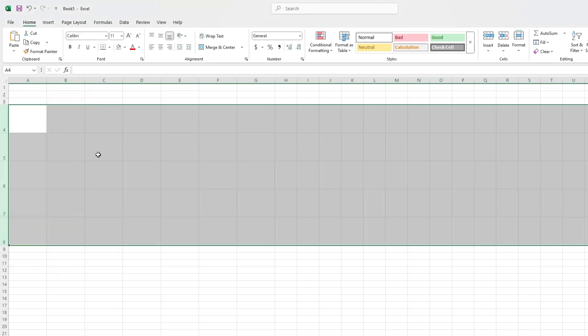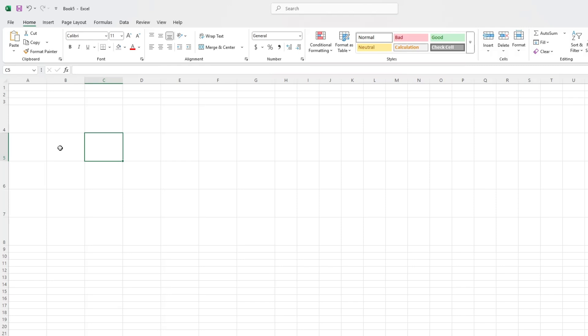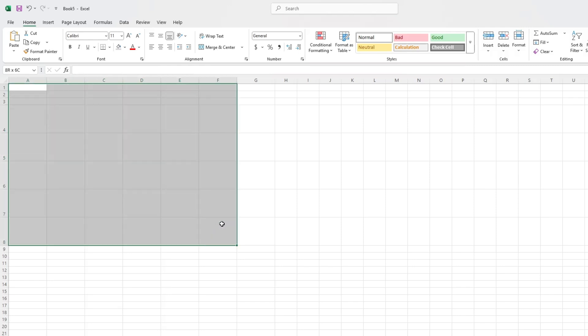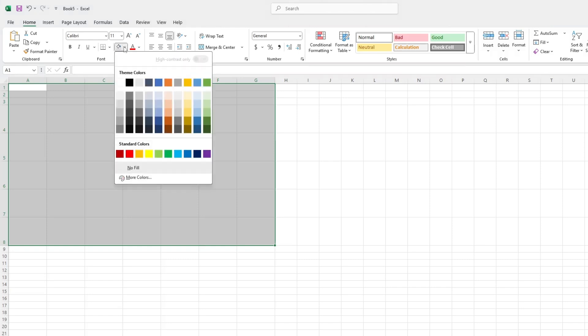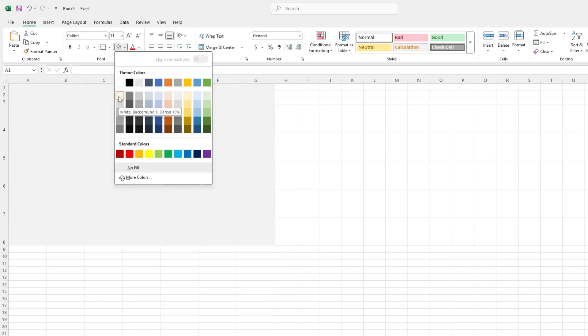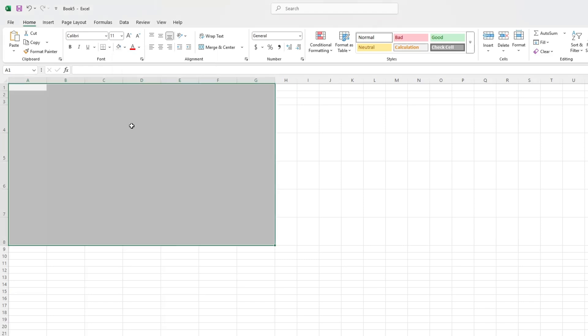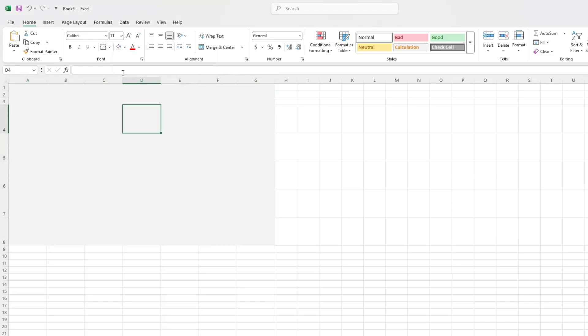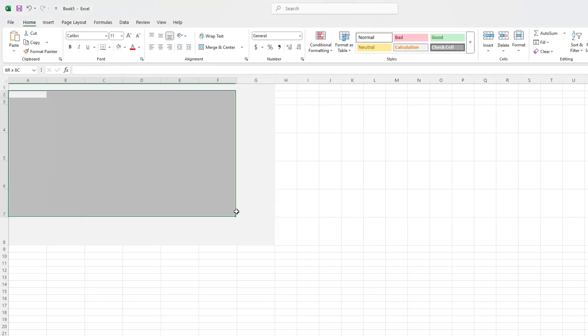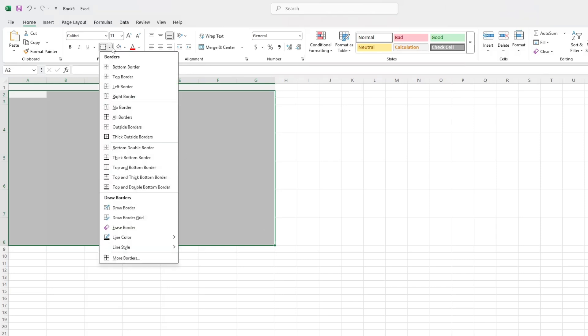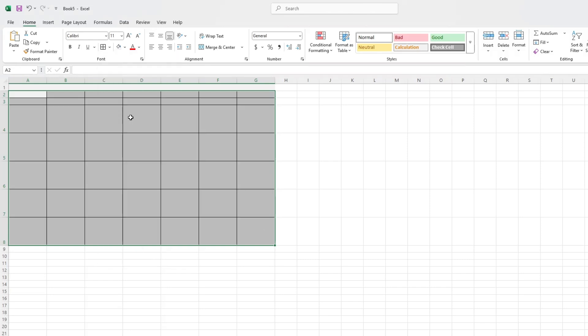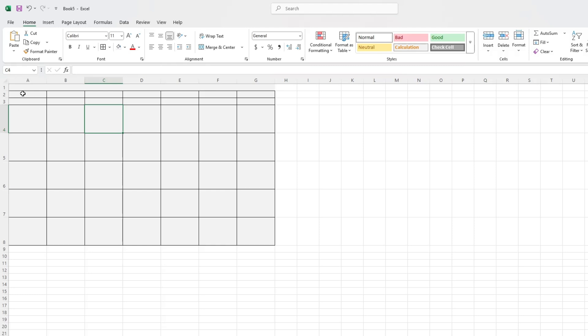Next, we'll format the calendar area with colours and borders. Select the full grid area, then go to the toolbar and click on the fill colour icon. Choose a light colour for the background, like light grey or light blue. Then add borders. Go to the border tool and select all borders. This helps the calendar look clean and organised.